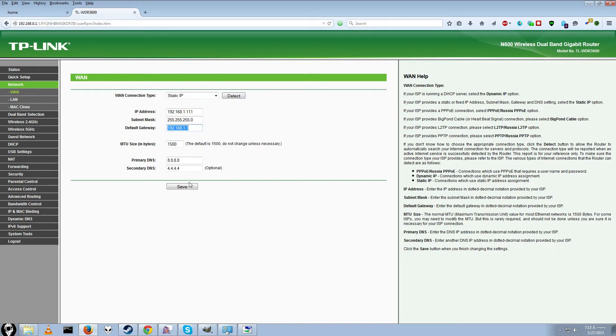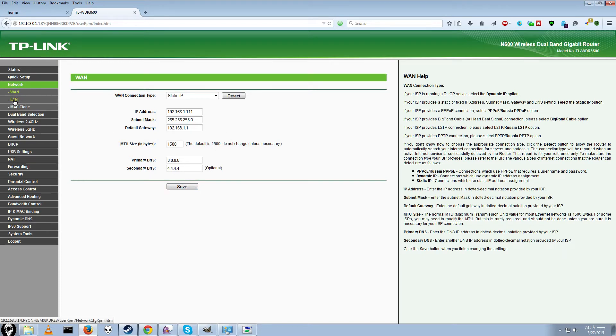Alright, once you have that in, you'll have to click save. It will probably ask you to restart your router, but don't do that just yet.